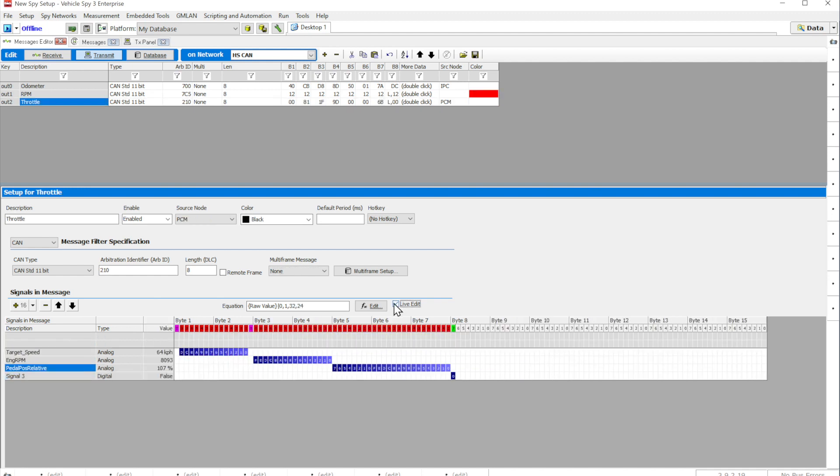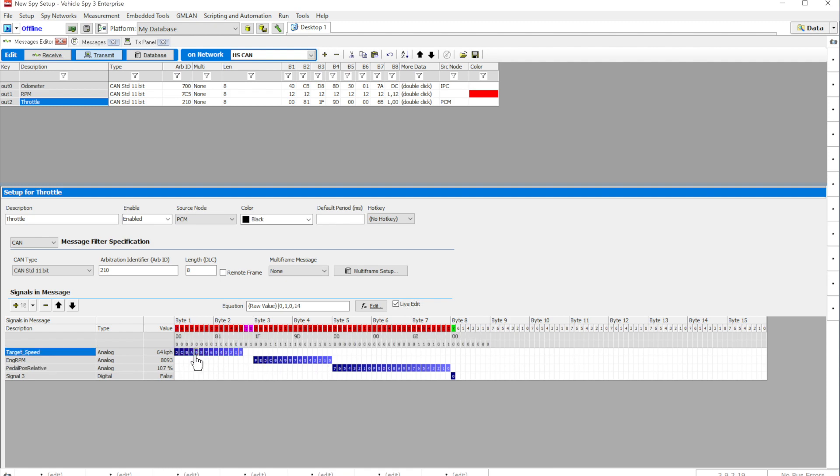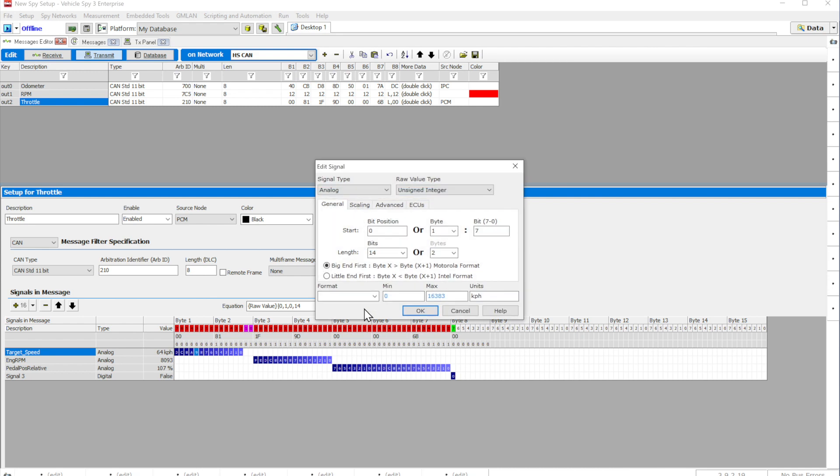In addition, you can use the Live Edit feature that will show you the data bytes and data bits, as well as the decoded signal view, as they are displayed without having to switch back to the Messages View. You can also use the Edit Signal View to change your signal type, format, scaling, and more.